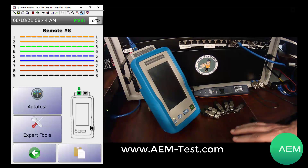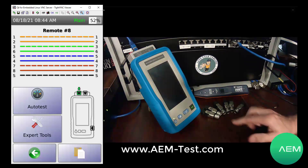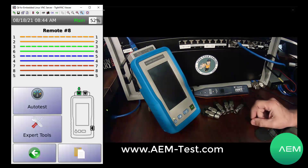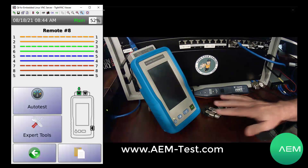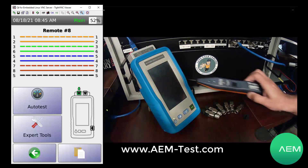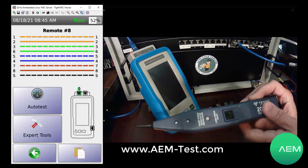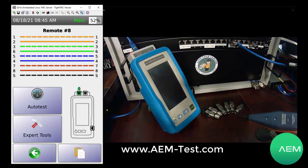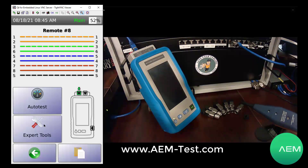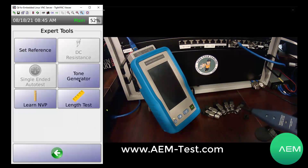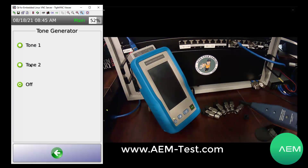This kit is available — remote ID number one comes with the unit, and there's a kit that gives you remotes two through eight. There's also another version of the kit that adds the Tempo 200FP filter probe on top of remotes two through eight. If you ever have to do tone and probe operation, that's another part of identifying where these runs go. Maybe you want to use your tone and probe rather than ID numbers — we can go into expert tools and turn on the tone generator.